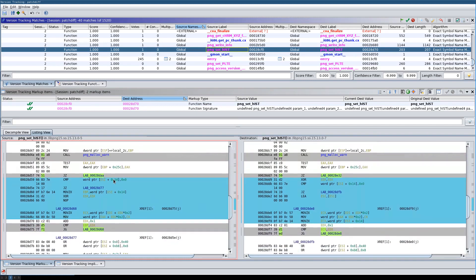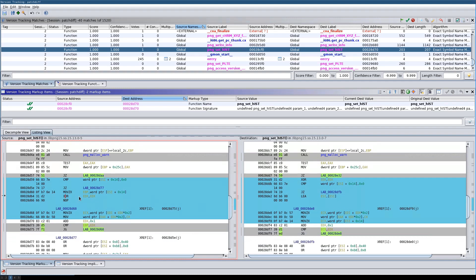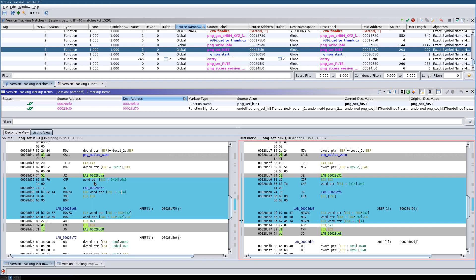Moving to the next function, we see basically the same thing — some rearrangement is going on. For example, the XOR of edx that appears down here has been moved up in the other version. The compiler has reordered these instructions because they are independent of each other, so they don't have to execute in a specific order. In one case the compiler arranged them one way, and in the other case it arranged them differently — possibly because these were compiled with different compiler settings.